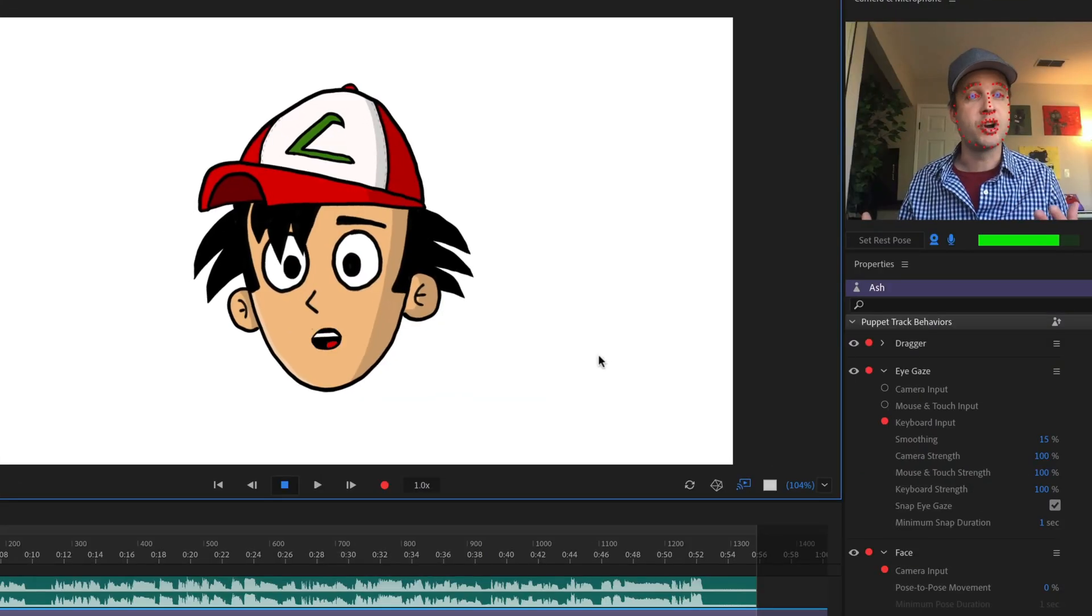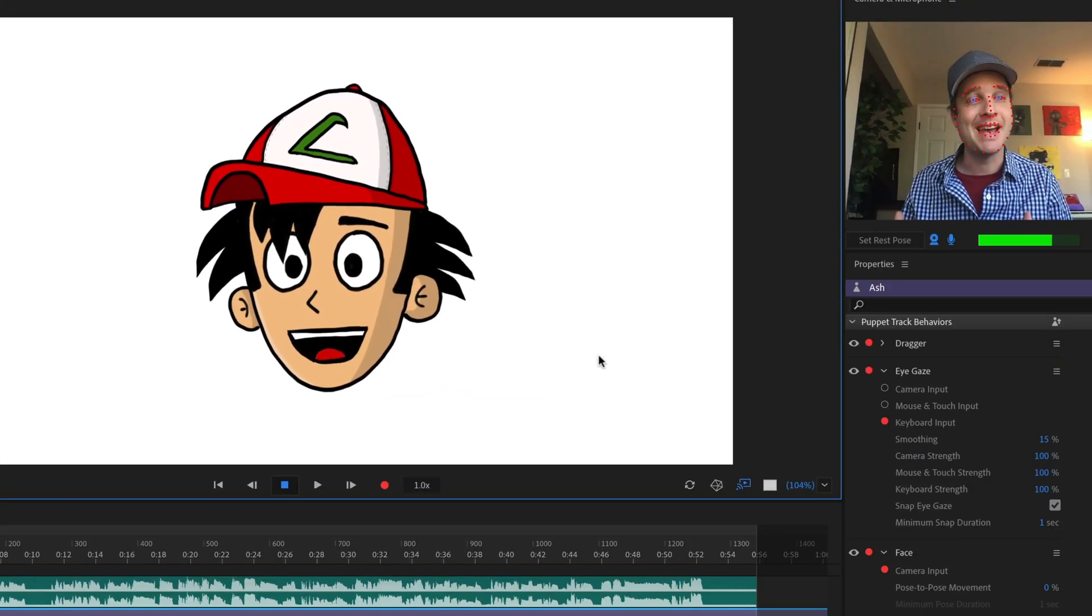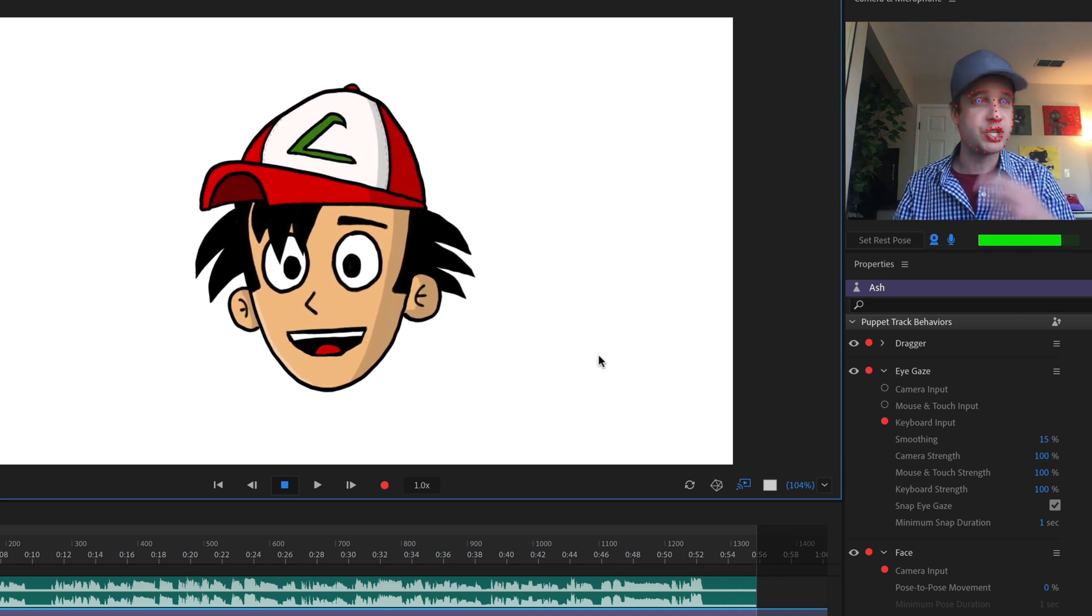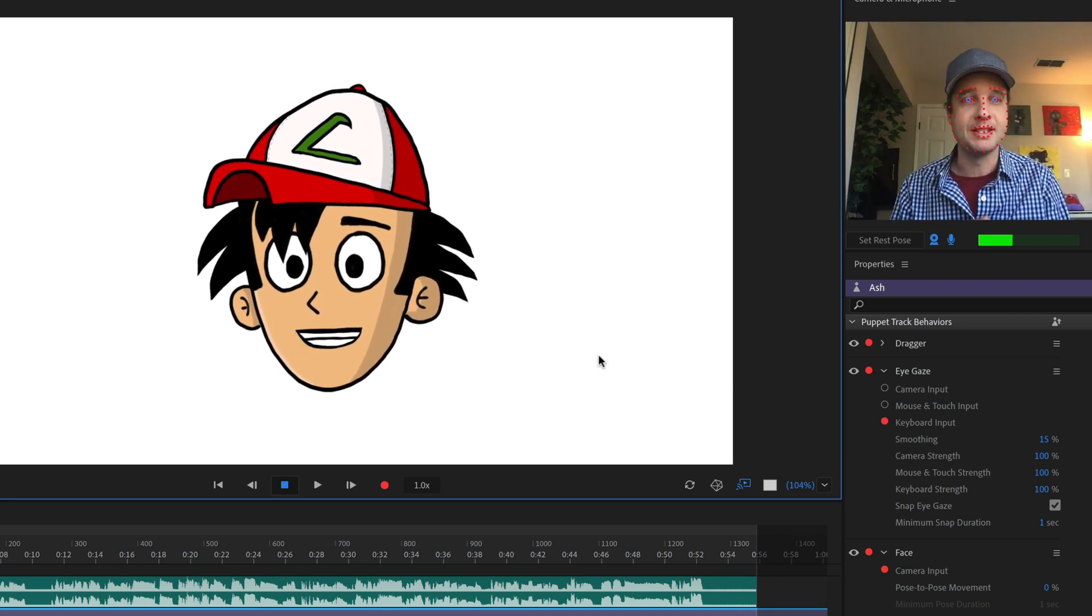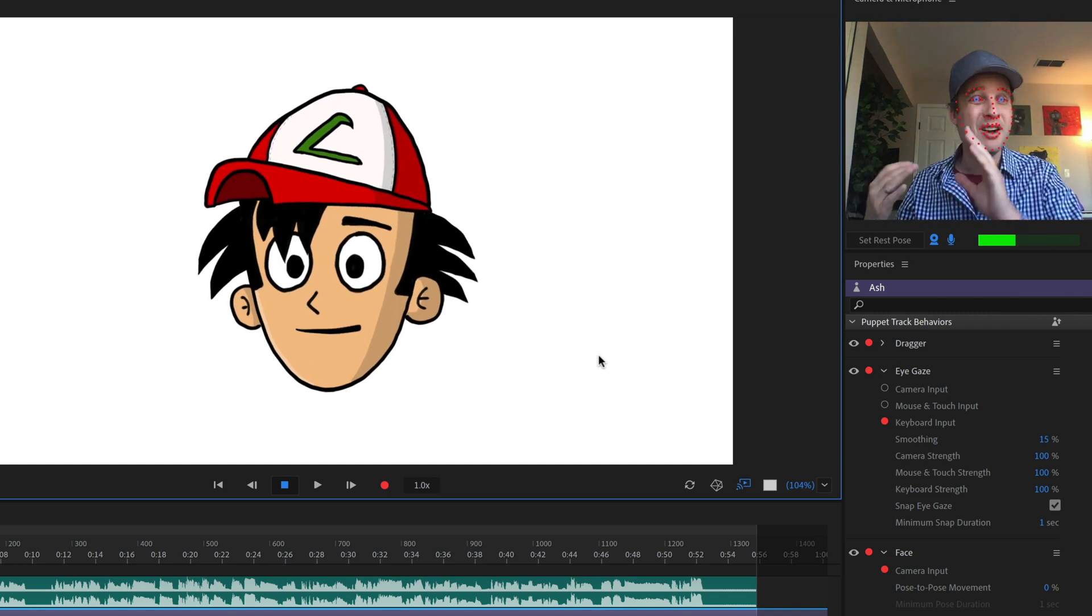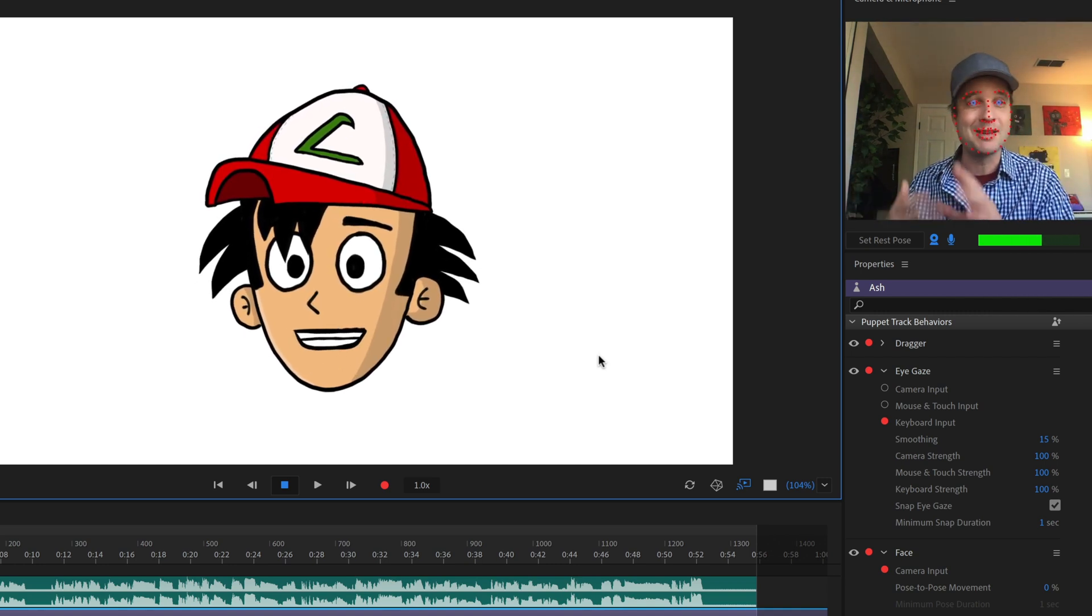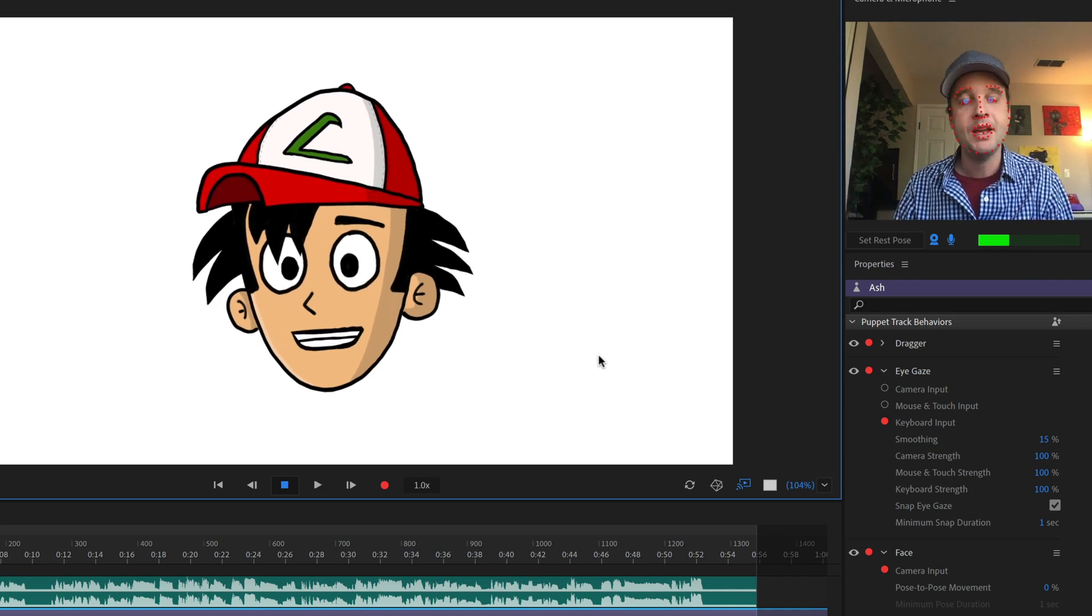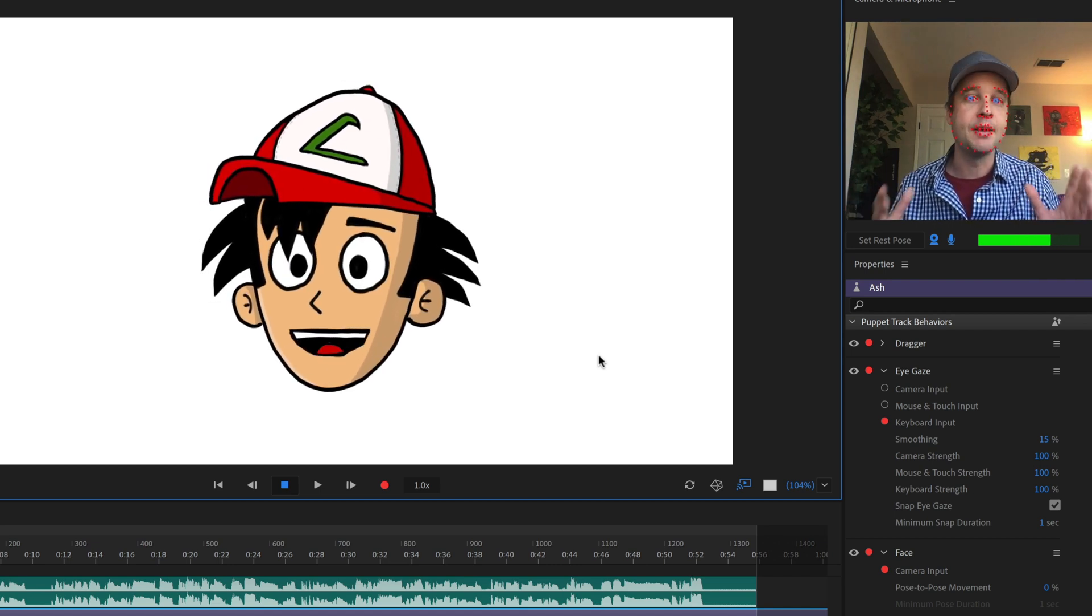So let's start off in Character Animator. I created this head in Adobe Fresco and then brought it into Photoshop, organized all the layers, imported into Character Animator, and I was ready to go. Of course, you can use Fresco, Photoshop, Illustrator, anything that can make a PSD or AI file, and bring it in.